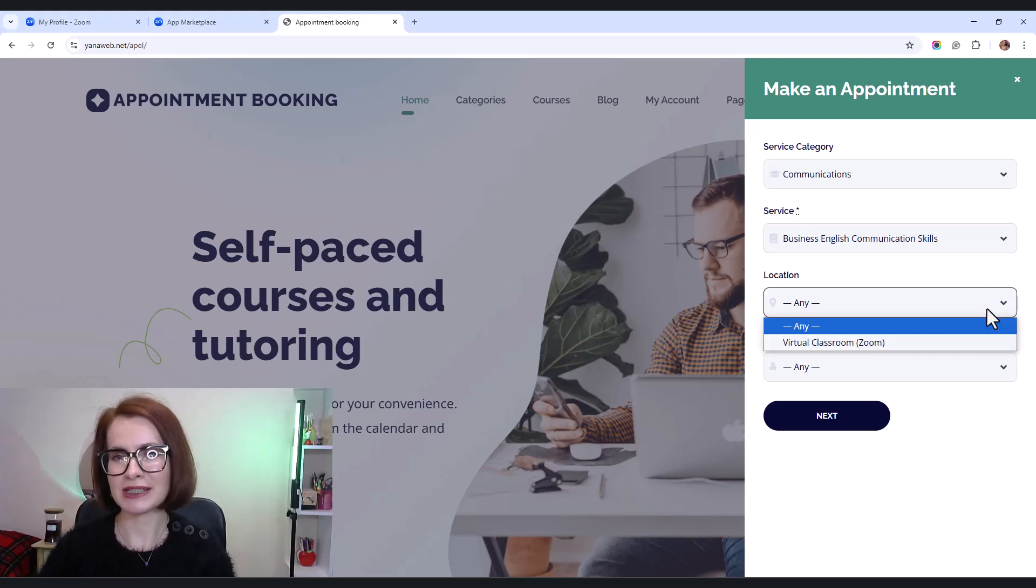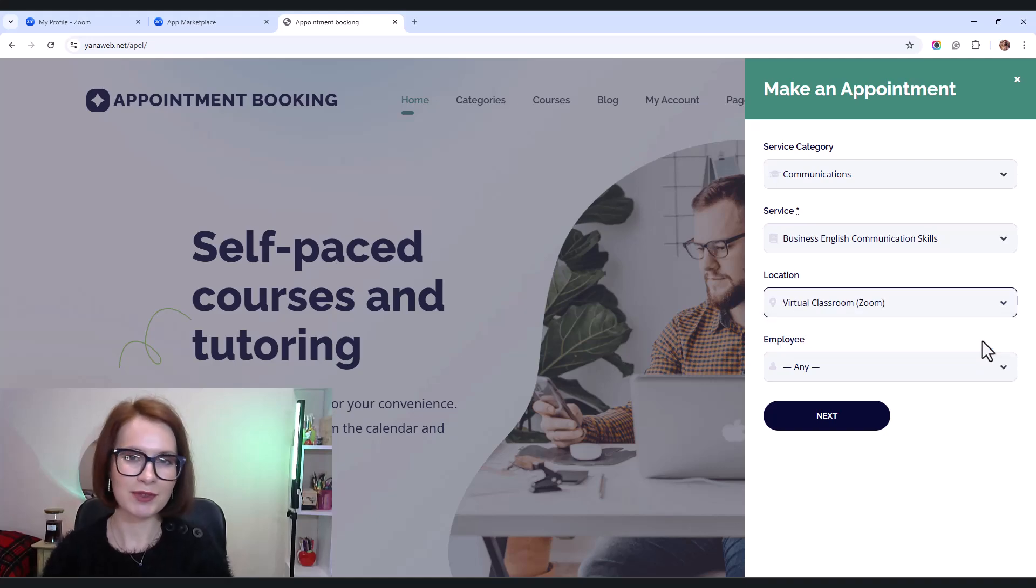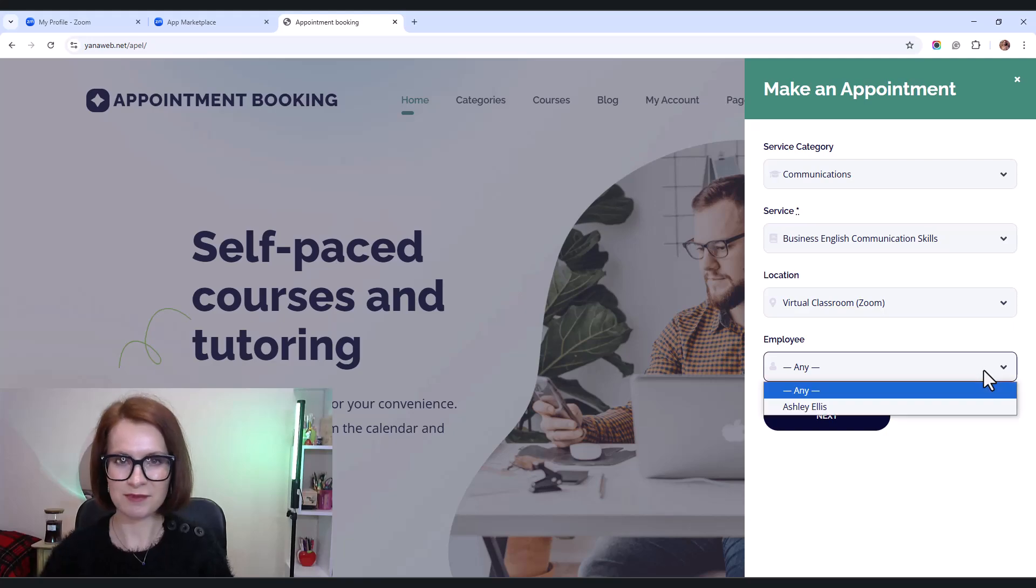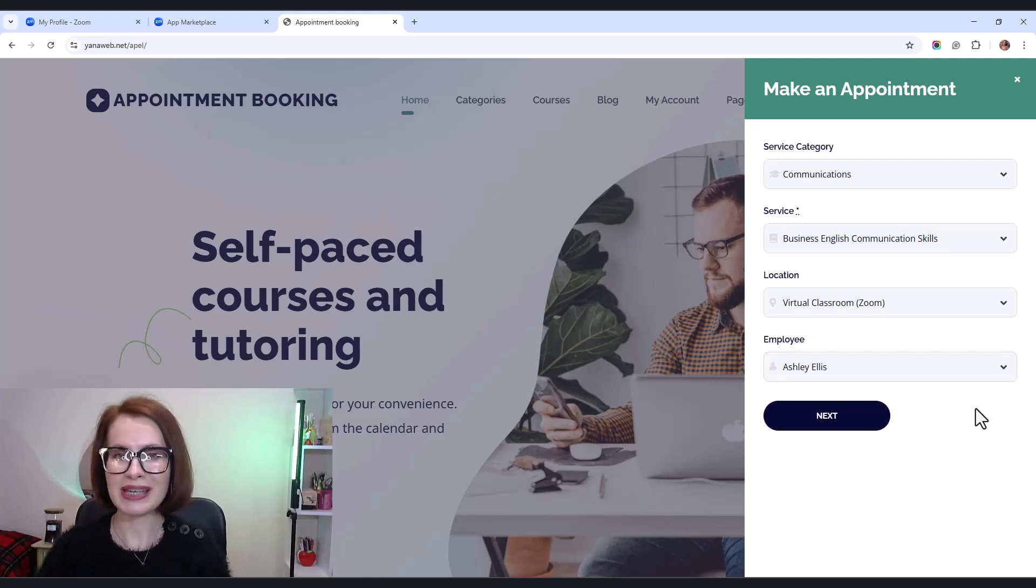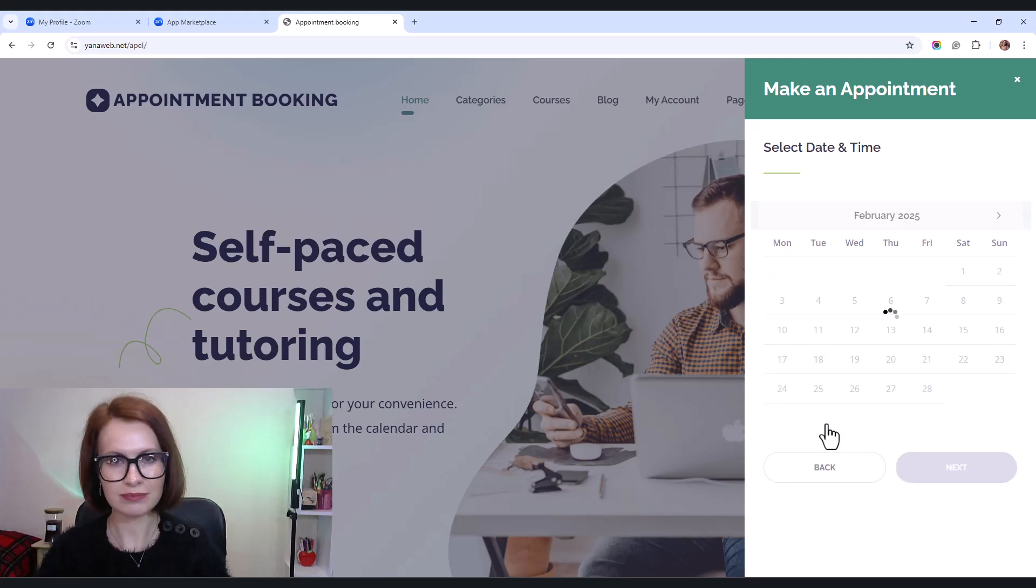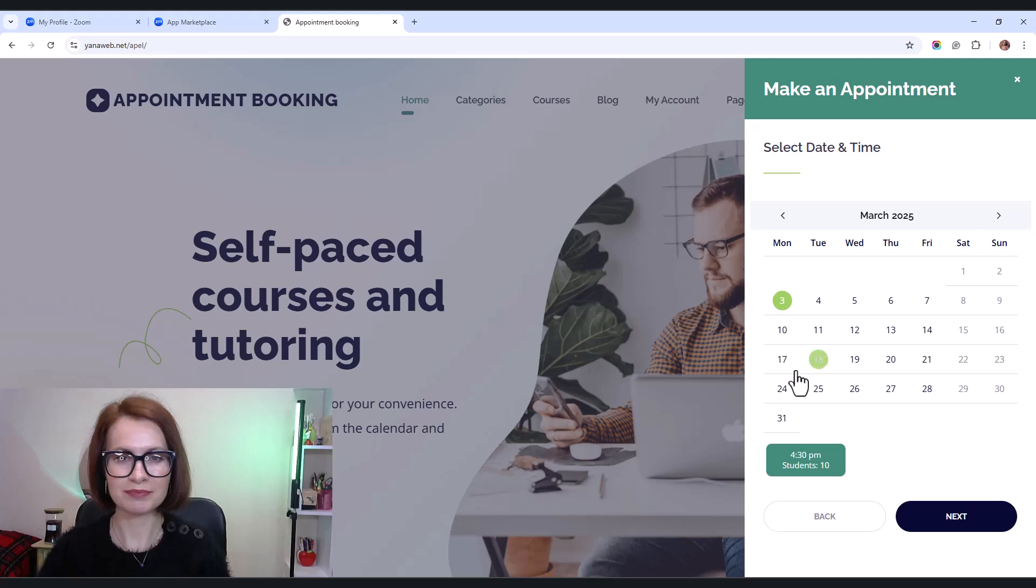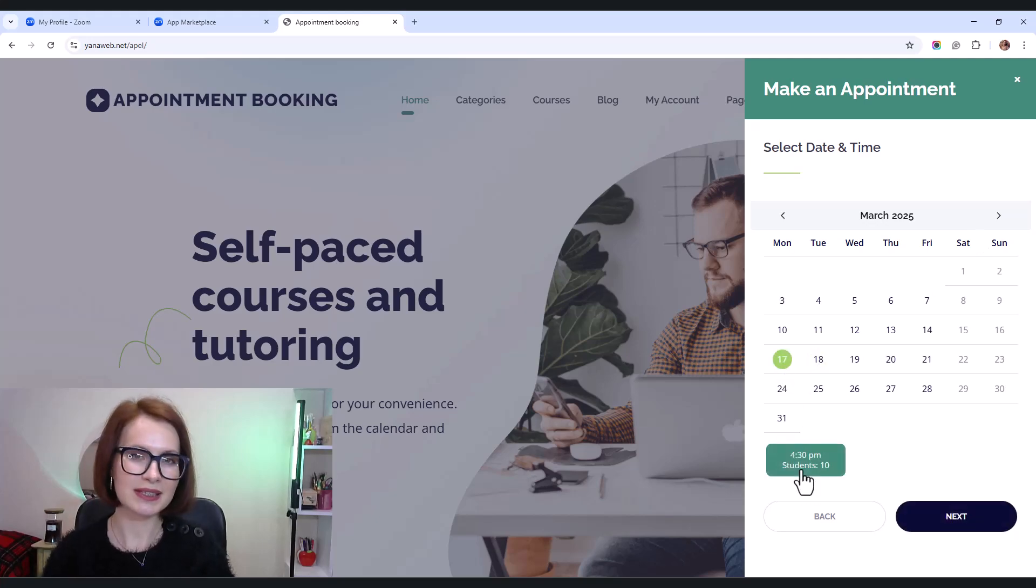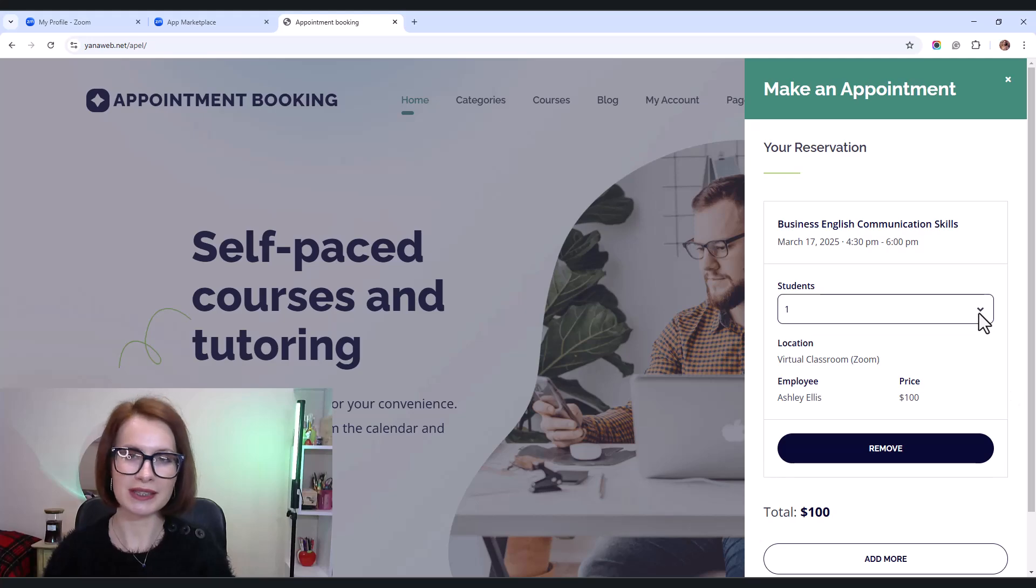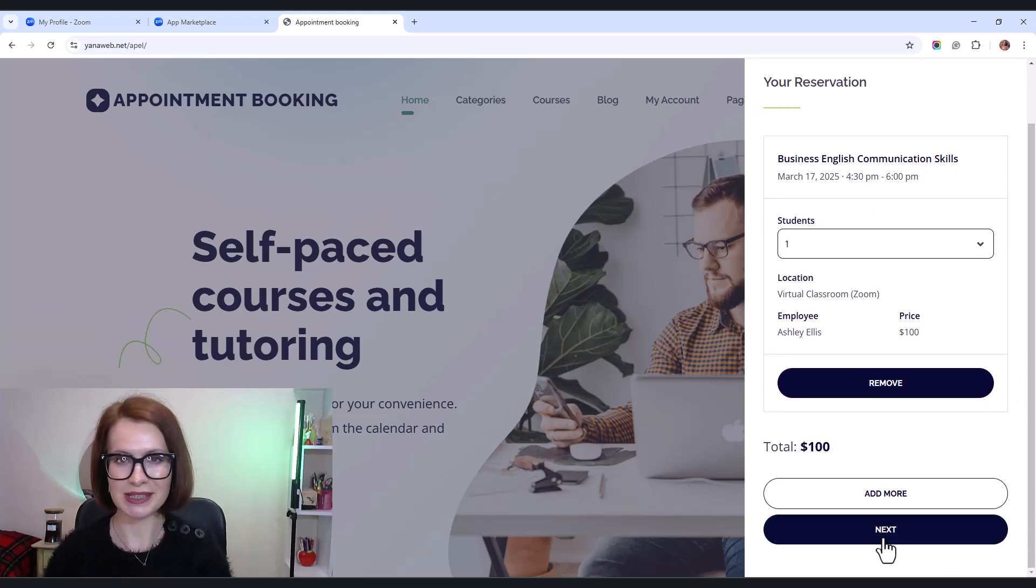You can notice that I've customized the location name, but if needed, you can hide this field in the settings. Next, I select the employee who will be hosting the session. Now let's pick a date and time. Since this is a group booking, I'm choosing the number of students joining the session.